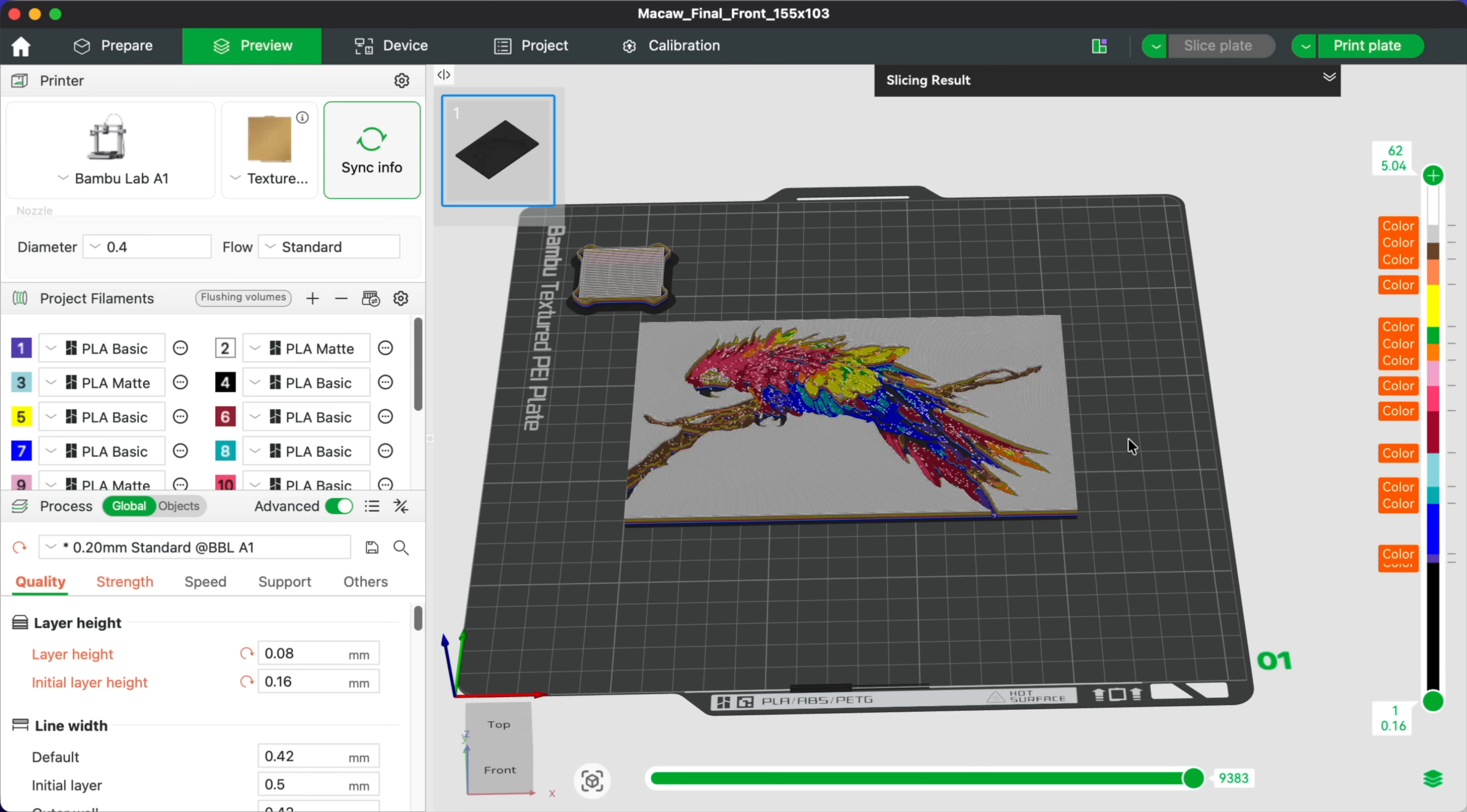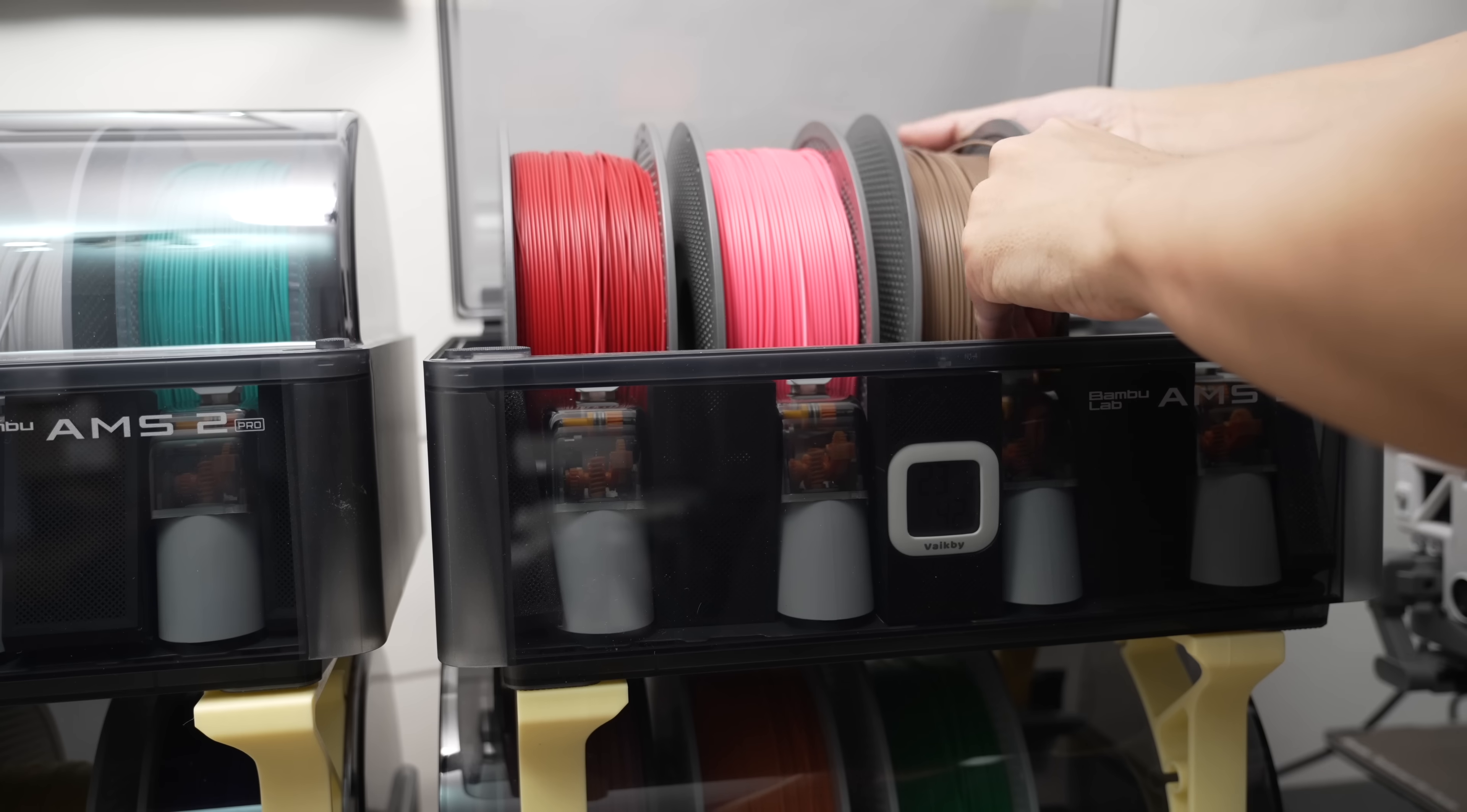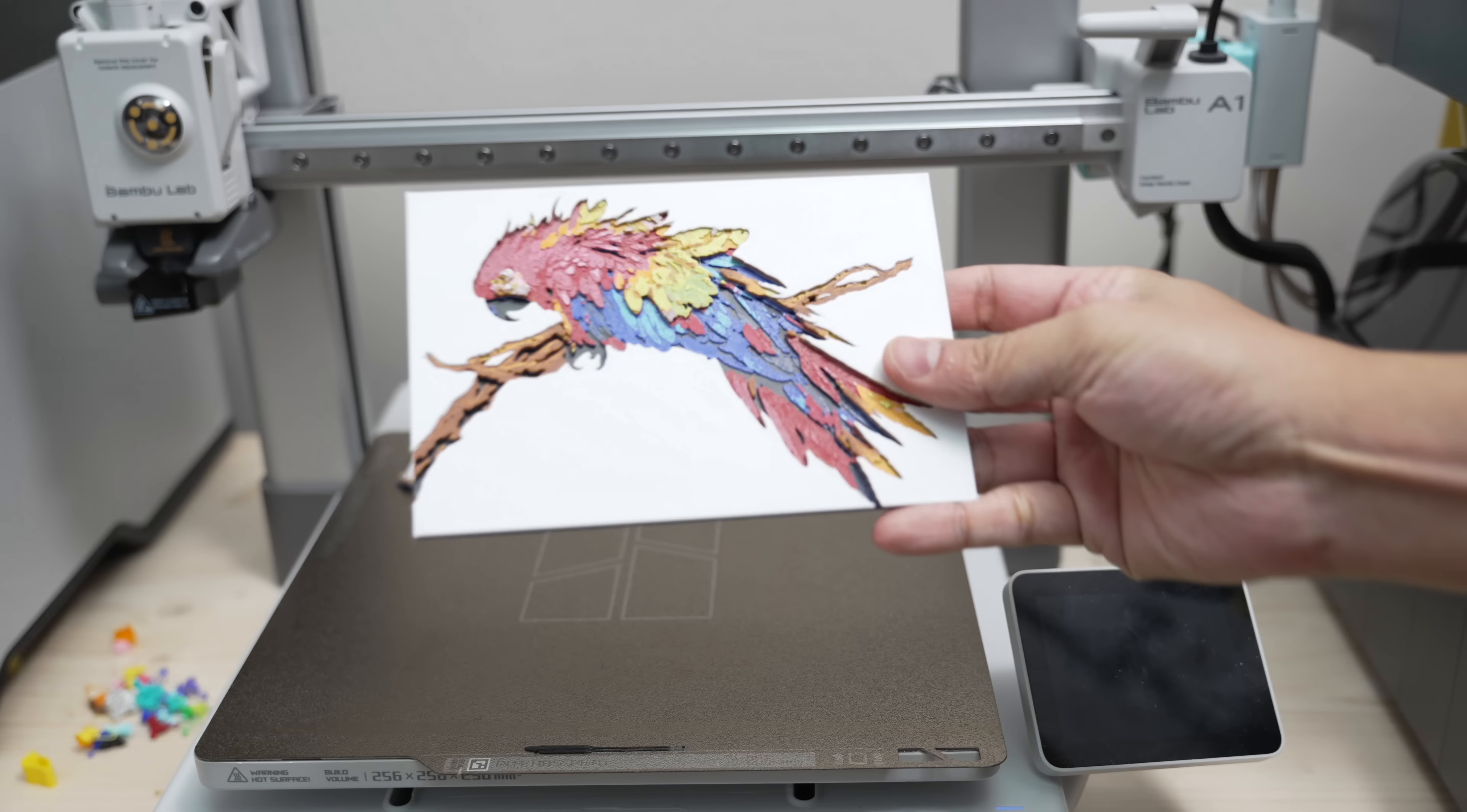I'm going to print this Hueforge model, which requires 15 colors. So let's load everything up, slice, and send it to the printer. I know that Hueforge has been around for a while, but honestly, every time I look at a Hueforge print, it still blows my mind.